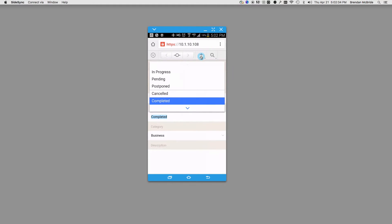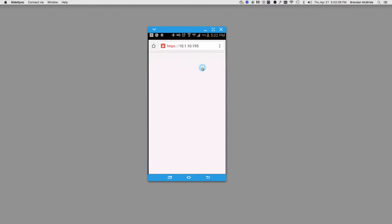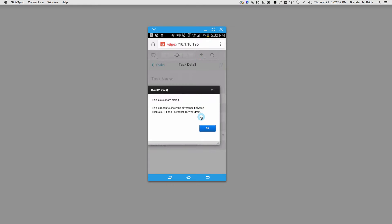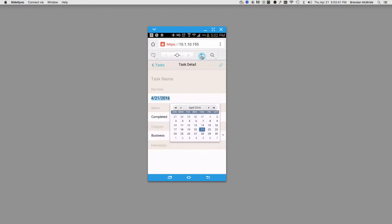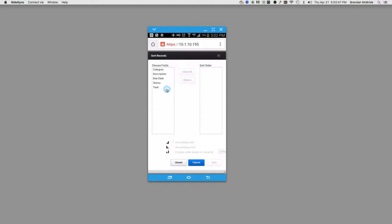Another thing we can look at in FileMaker 14 is sorting. It will come up with the same sort dialog look that you're used to on FileMaker Pro.